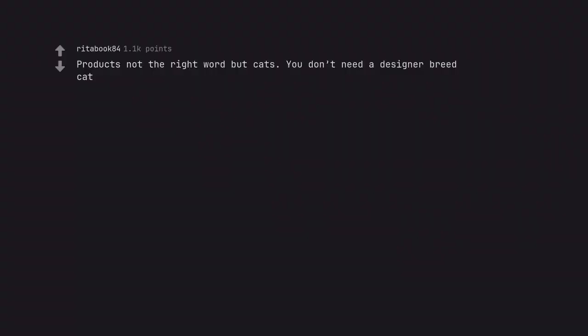Products not the right word but cats. You don't need a designer breed cat. I prefer the elite, big, dumb, orange ones.